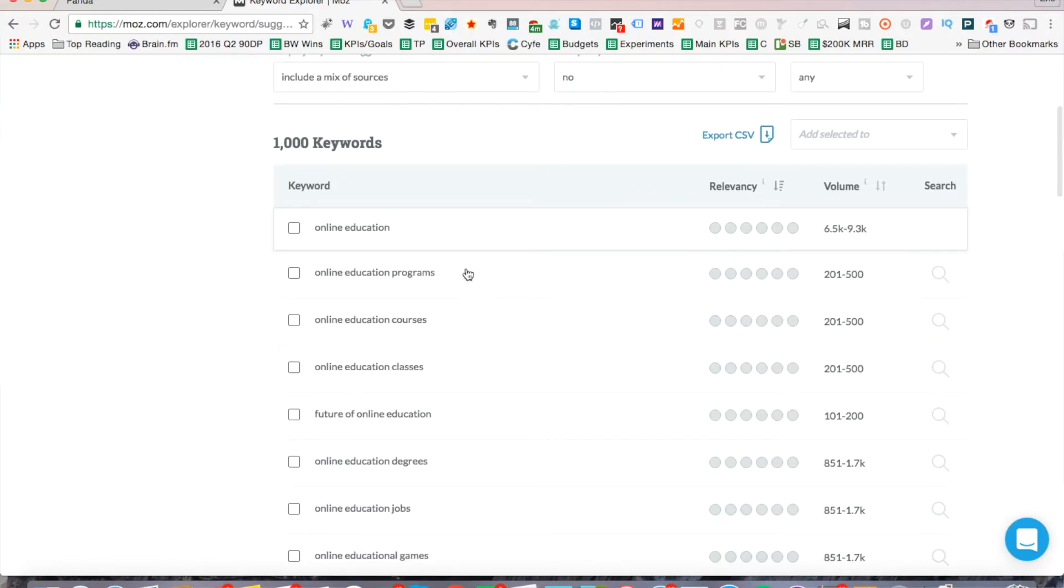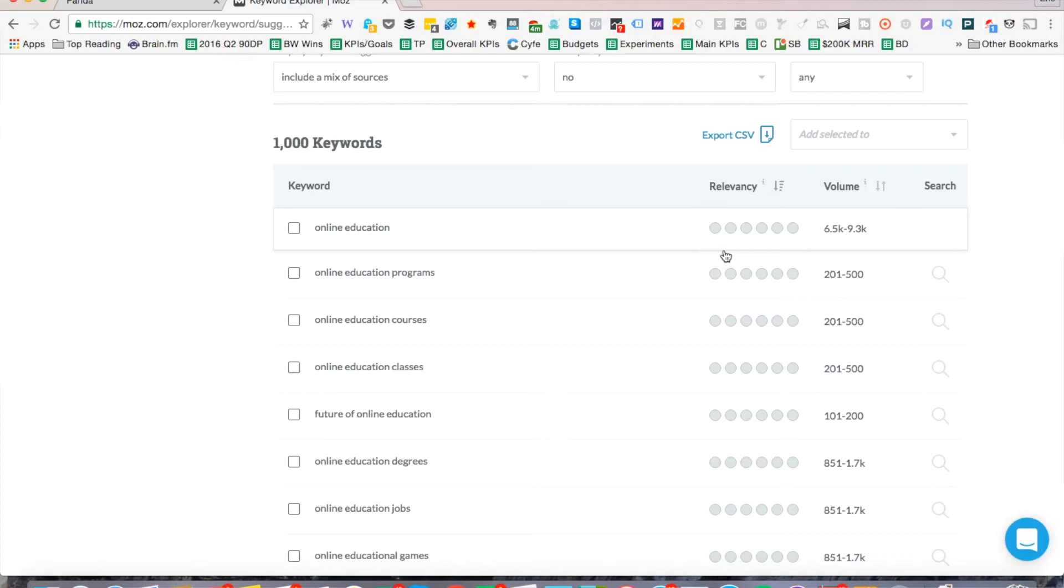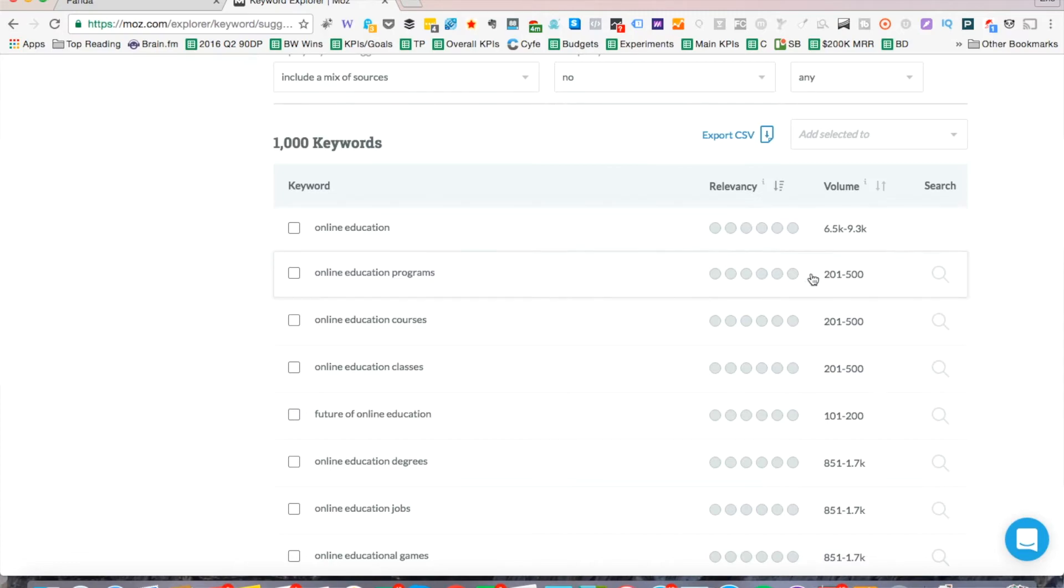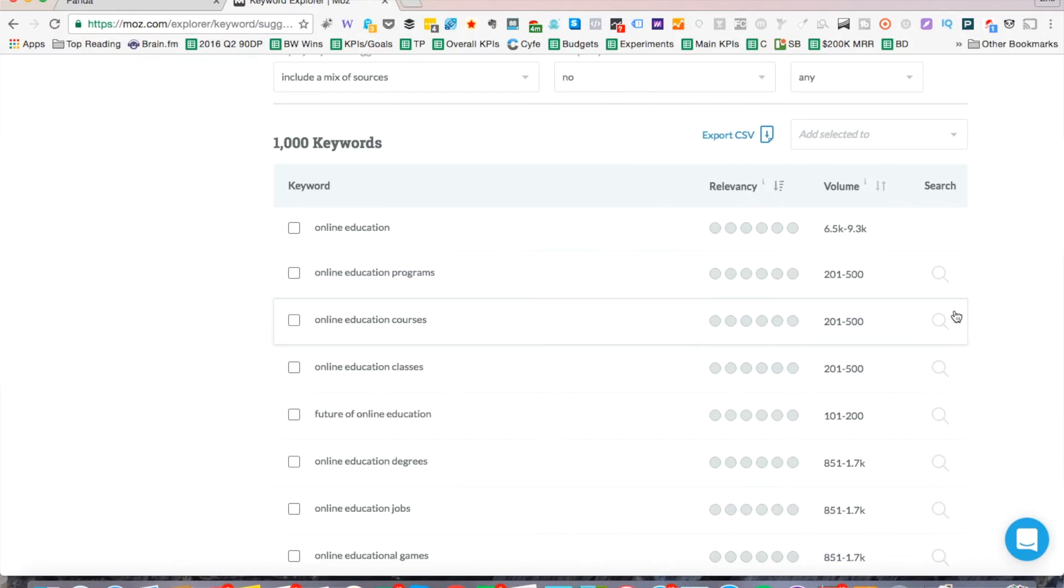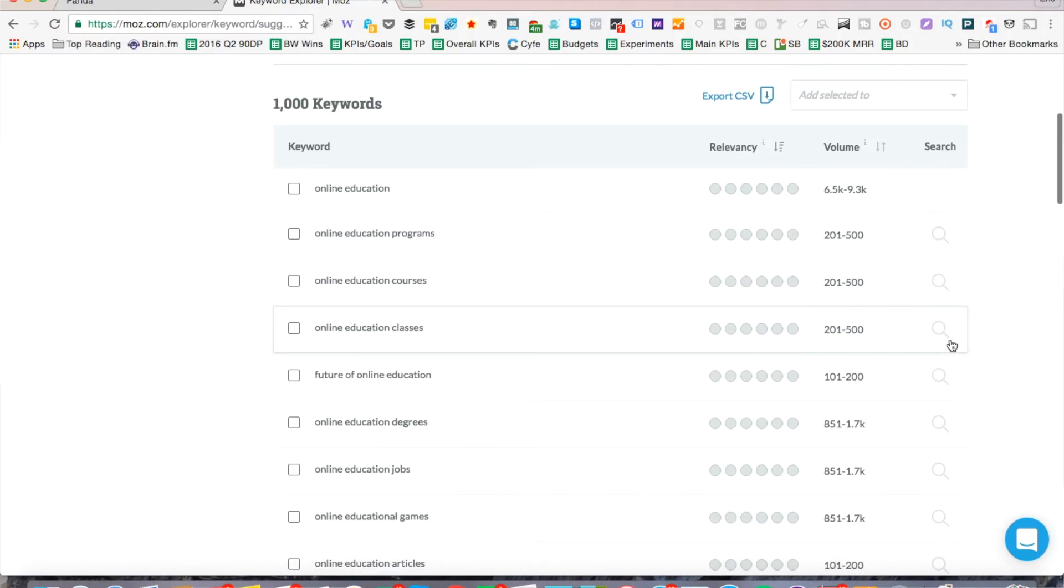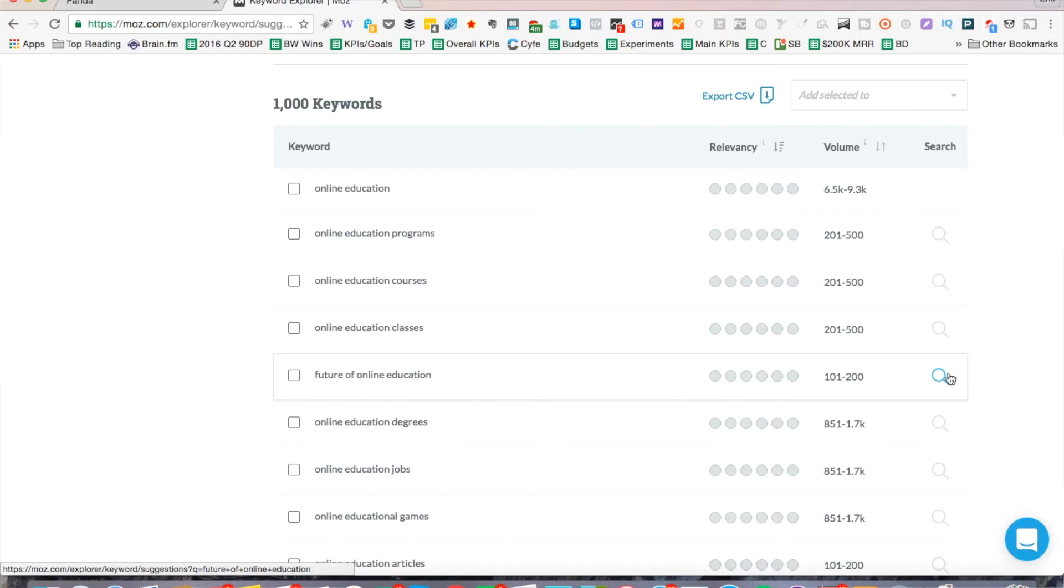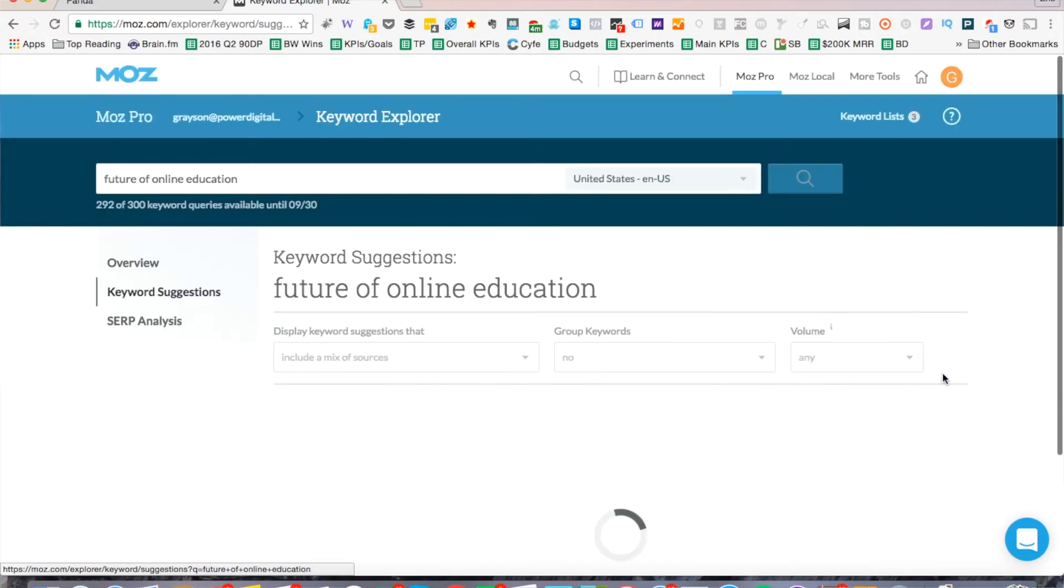You can just select each one and add it to your list and you can tell your content writers, we want to focus on these keywords. You can also look at these keywords to create new ad permutations in AdWords as well. So online education, that's a very difficult one. Why don't we take a look at online education programs or online education classes or online education degrees. As a matter of fact, I'm going to look for something that's a little less competitive. How about we do a future of online education? Let's give that a shot.